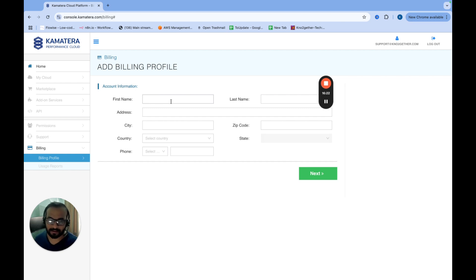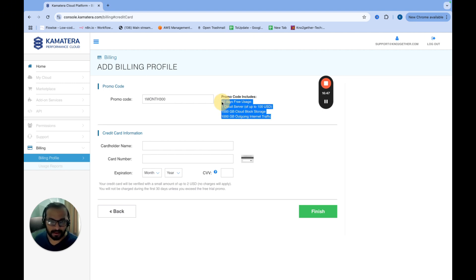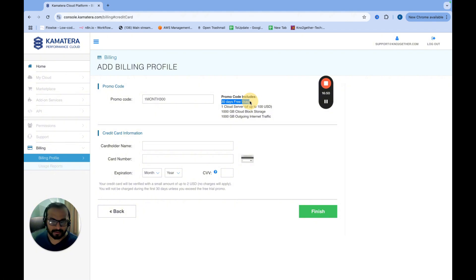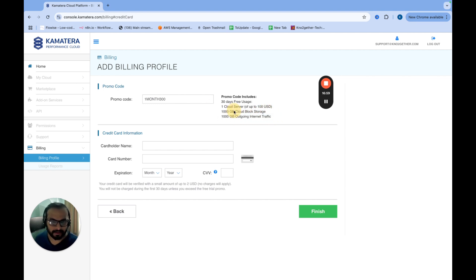Just add the billing profile. So in the billing profile page, after you have provided your personal information, you will see what the promo code includes. So it includes 30 days free storage, one cloud server up to $100 USD and 1000 GB of cloud block storage and 1000 GB of outgoing internet traffic.